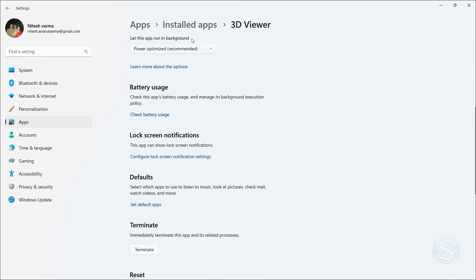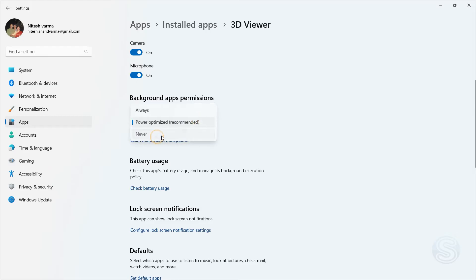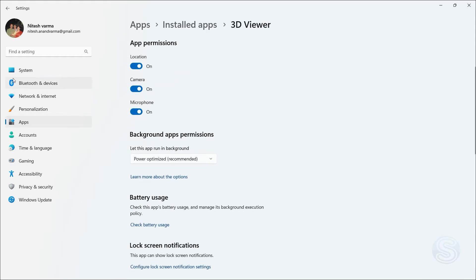Let's say I want to change the settings of 3D Viewer. You can see here it says Background App Permissions. Just make sure you click on Never, and there you go. The app will now not run in the background. And that is how you can do it through Apps and Installed Apps.